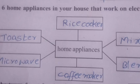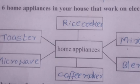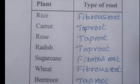We also use toaster. These are kitchen items, but we also use fans, TV, and vacuum cleaner — these are also home appliances. Now look here: write the type of root for the given plants.